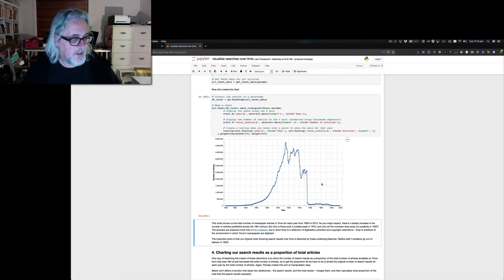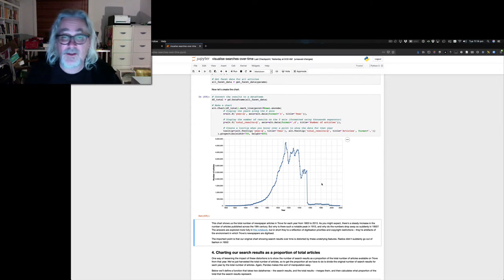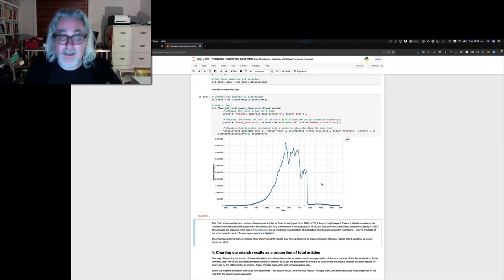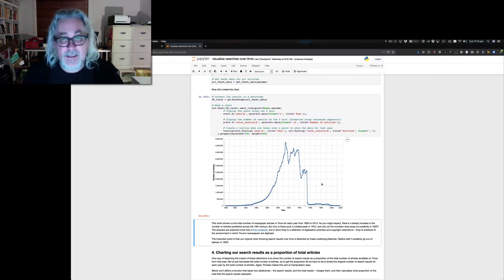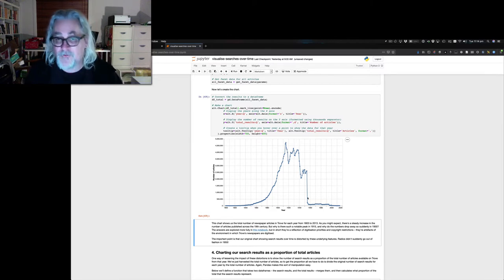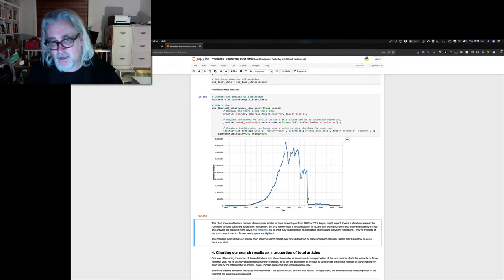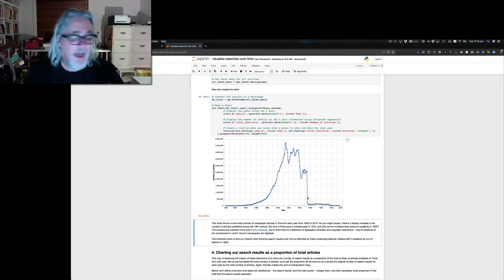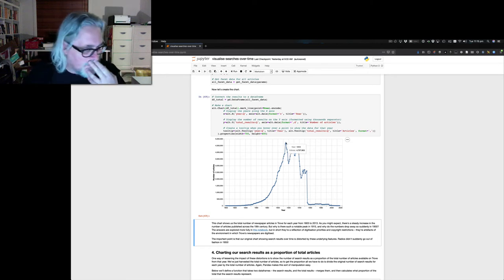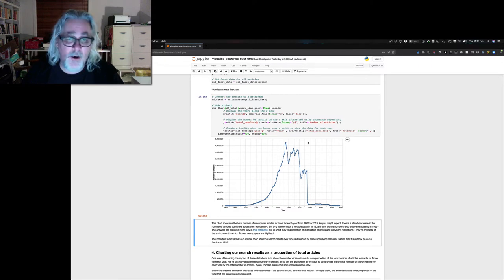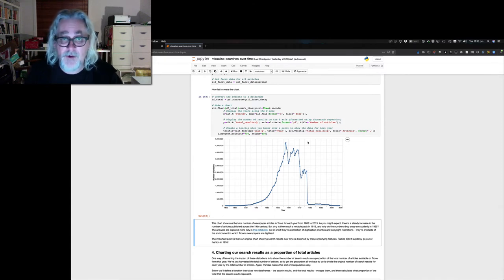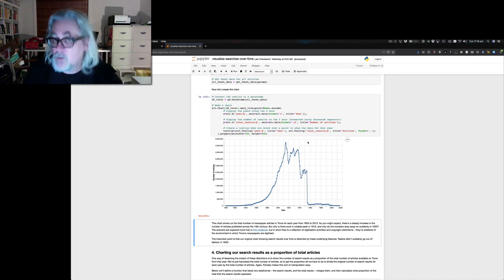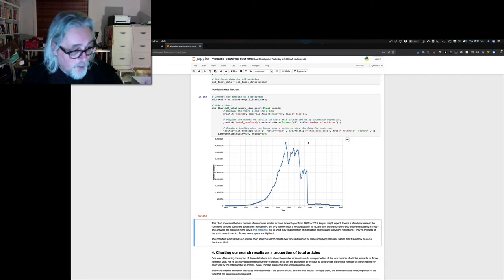So one thing we can immediately see on comparison is that drop off in 1955 had nothing to do with the death of radio. It was in fact due to copyright. Basically, the National Library has confined most of its digitization efforts to the period before 1955, just to manage the risk of copyright infringement. And it's created this wonderful feature here, which I have named the copyright cliff of death. And it looks like a cliff.